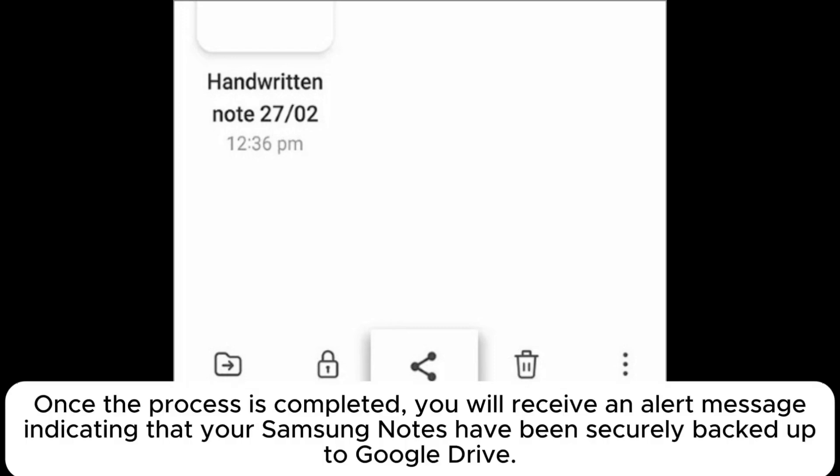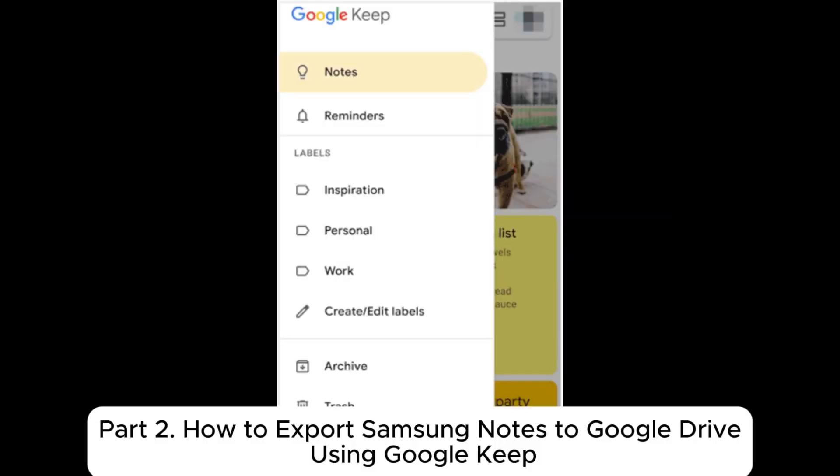Once the process is completed, you will receive an alert message indicating that your Samsung Notes have been securely backed up to Google Drive.